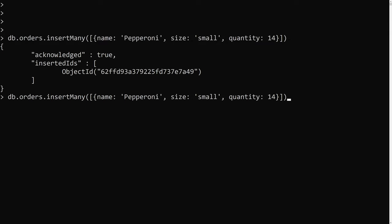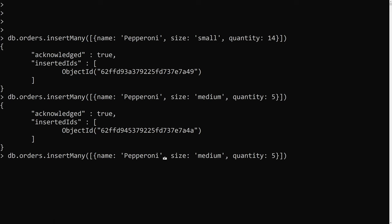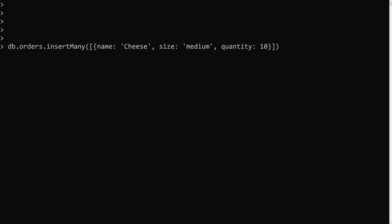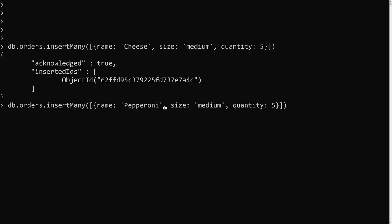Next I'll add another pepperoni, this time size 'medium' with quantity 5. Then I'll add a cheese pizza with quantity 10, and another cheese pizza of size medium with quantity 5. So we've got several documents inserted now.